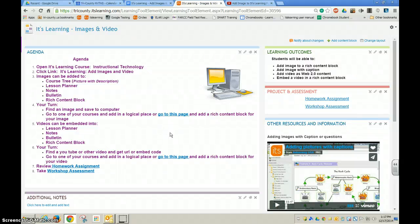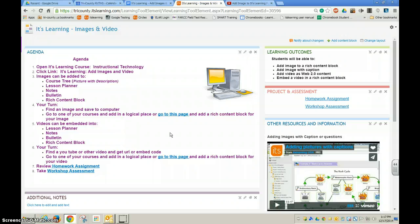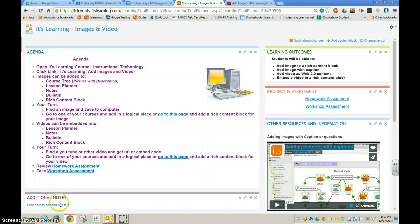You can embed a Google Doc right into your It's Learning page. In this example, I have some additional notes that I want to give my participants, and I want to do that by adding it to a rich content block on a page.